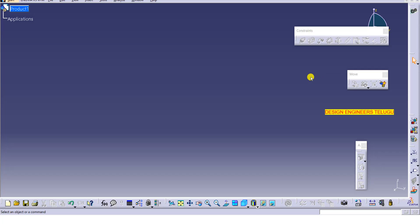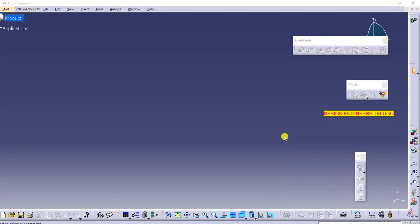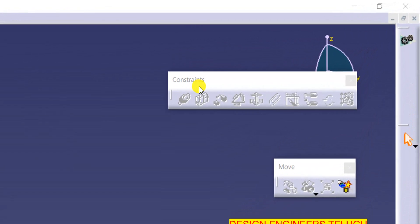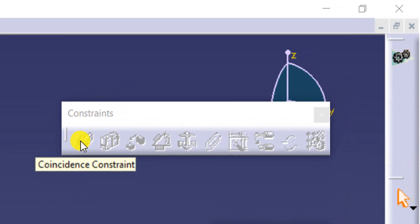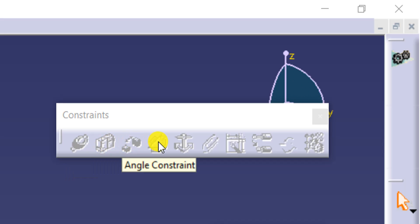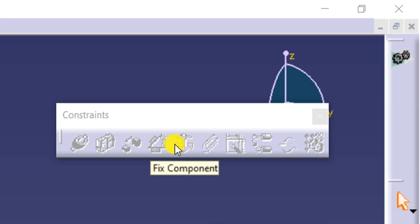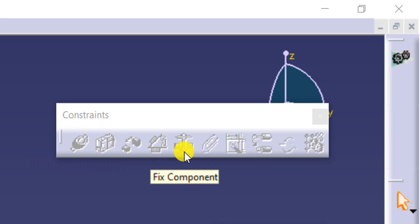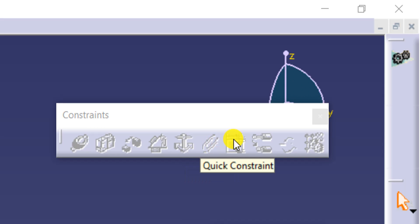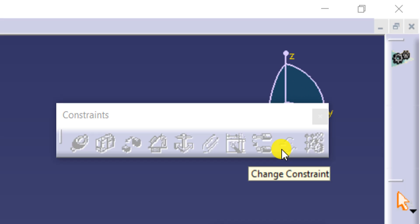Hi all, welcome to Design Engineers Telugu. In our previous video from the constraint toolbar, we discussed coincidence constraint, contact constraint, offset constraint, angle constraint, and fix component. In this video, I will explain fix together, quick constraint, change constraint, and reuse pattern.